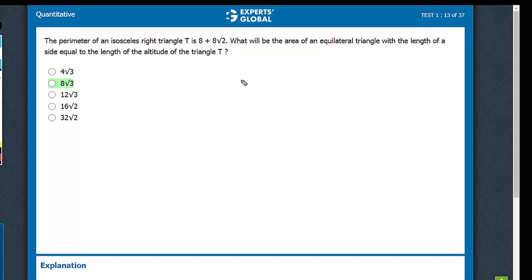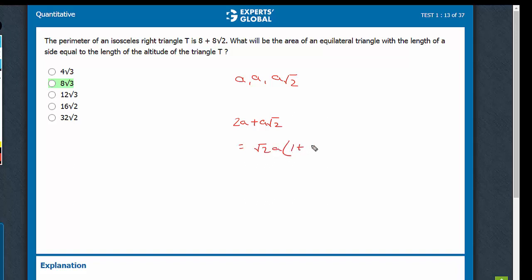Isosceles right triangle. The sides are a, a, and a root 2. So the sum is 2a plus a root 2. Let's call it root 2 times a into 1 plus root 2, and this is equal to 8 plus 8 root 2. This can be written as 8 into 1 plus root 2.